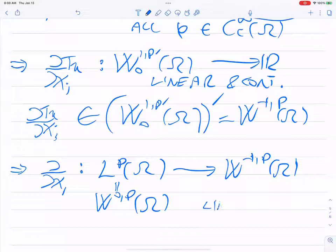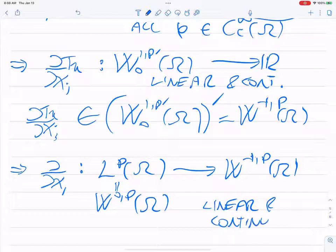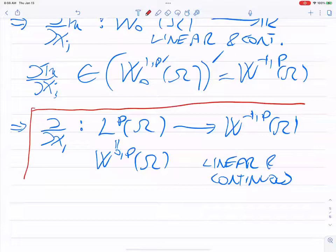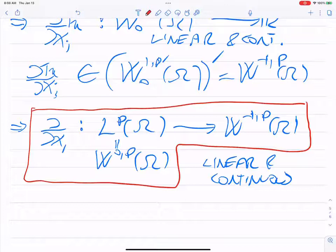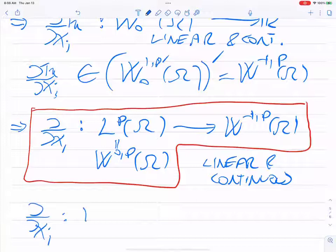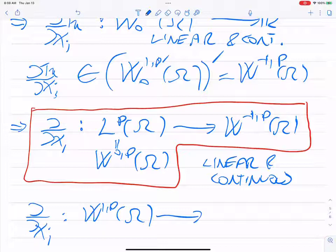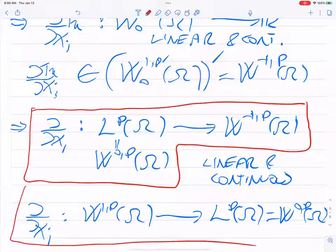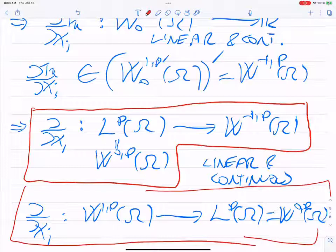So ∂T_u belongs to the dual of W^{1,p'}_0(Ω), which by definition is W^{-1,p}(Ω). Let me underline this because we'll need it later: the partial derivative maps L^p into W^{-1,p} continuously, and also maps W^{1,p} into L^p = W^{0,p} continuously. These are the two key linear continuous maps.